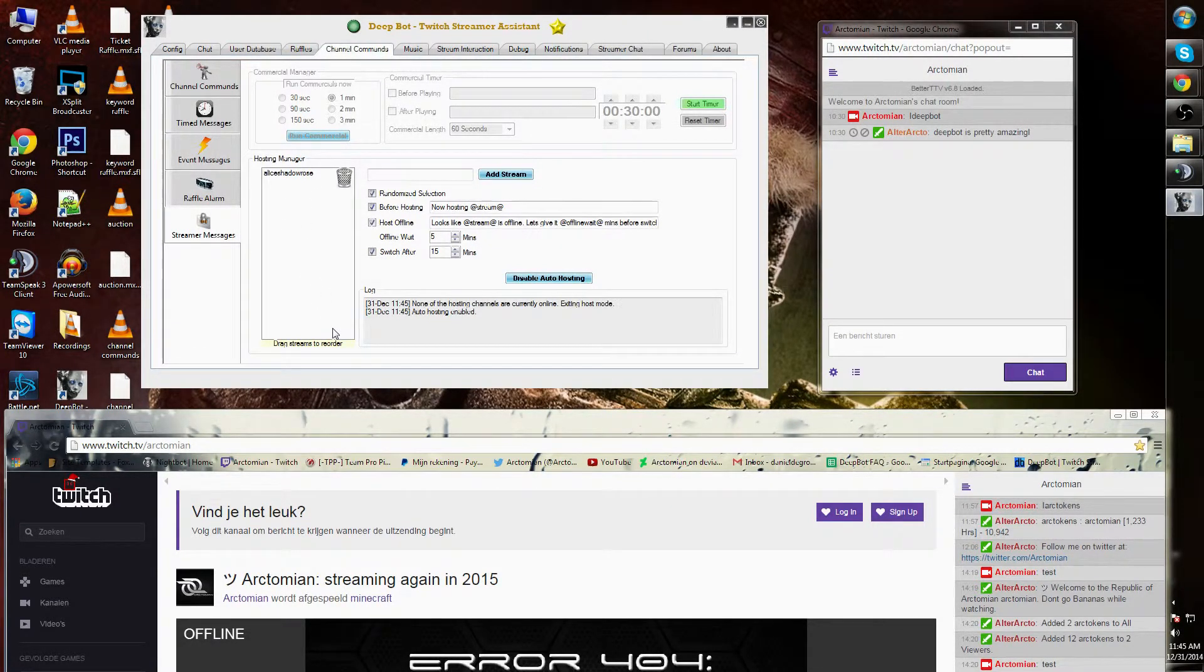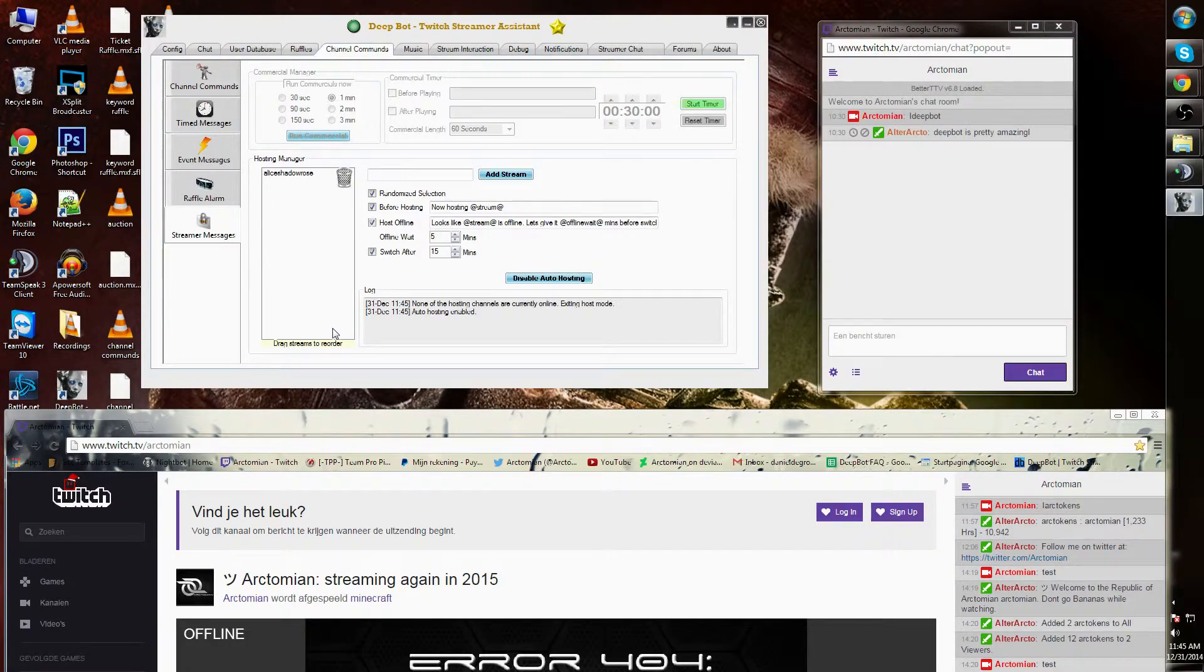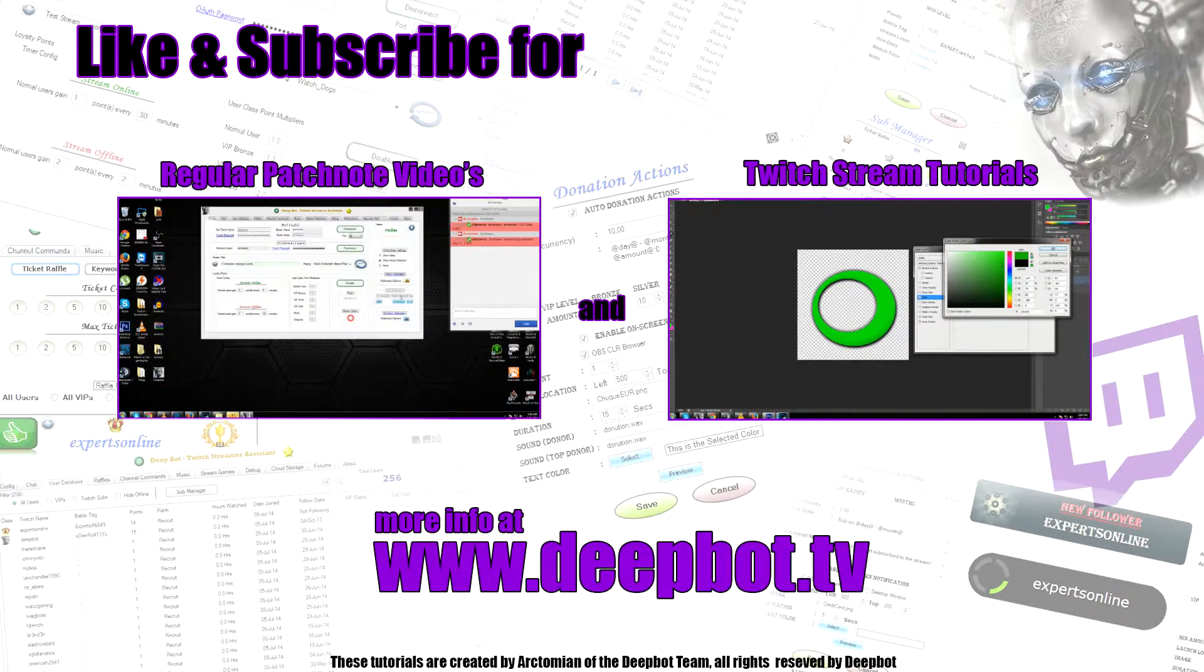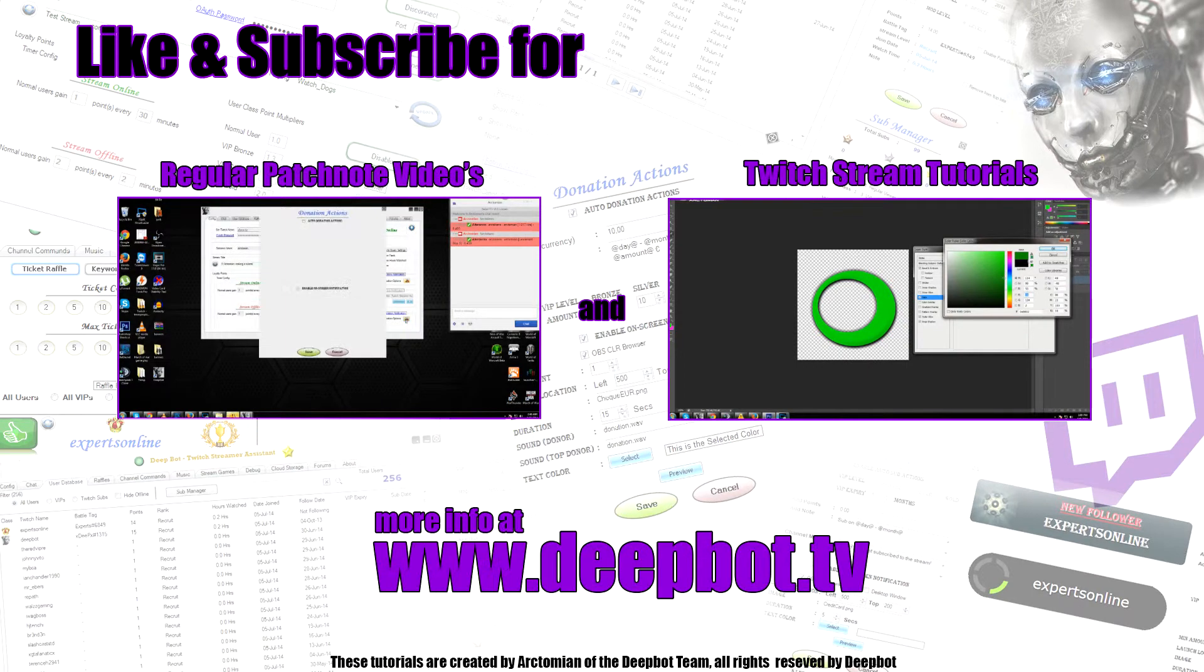This concludes this tutorial. Subscribe.